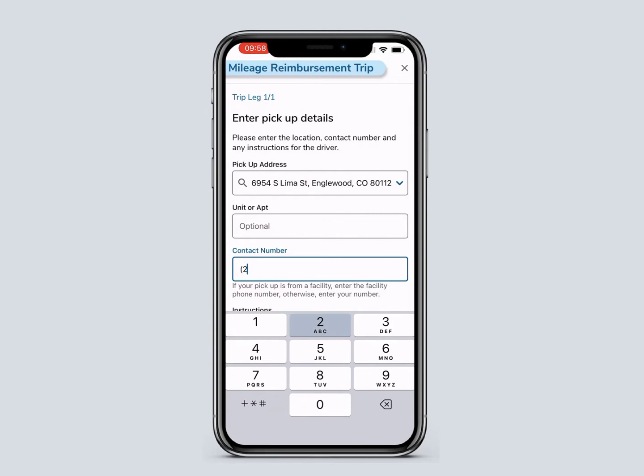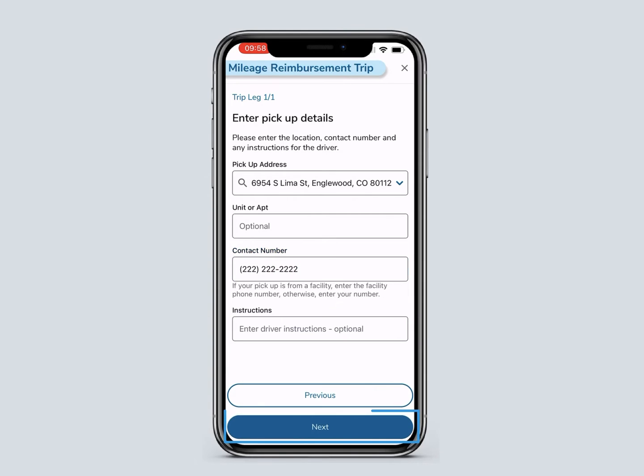Next, add a pickup phone number. When you are finished, click Next.